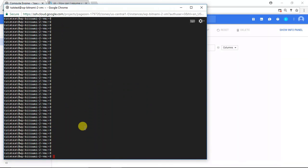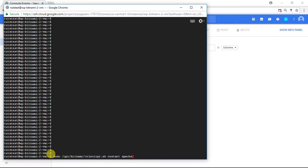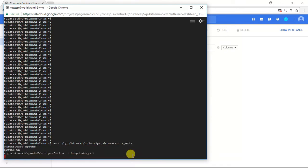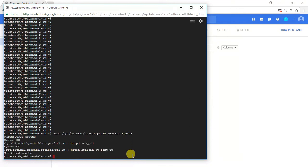I'm going to press enter a few times to scroll down. The very last step in this tutorial is to restart your Apache server. So I'm going to paste the following command and press enter.